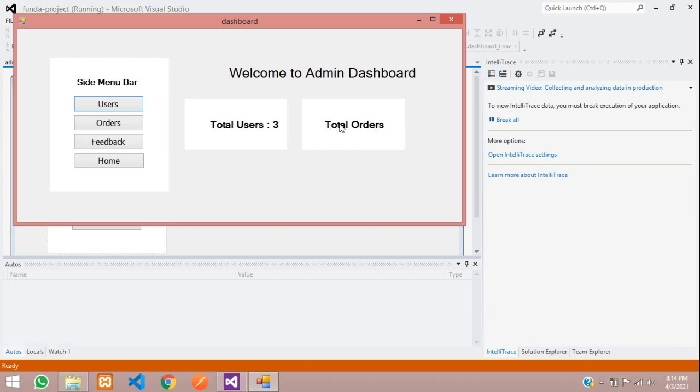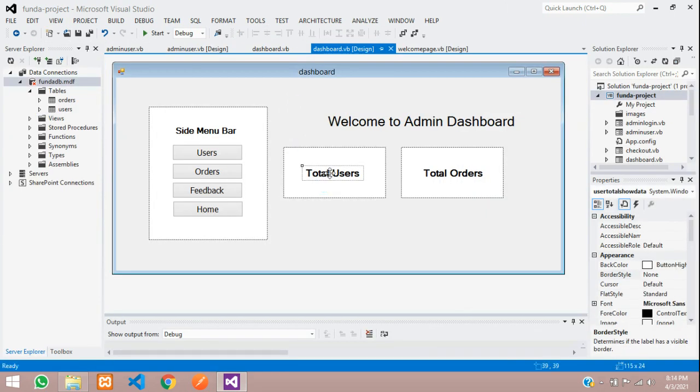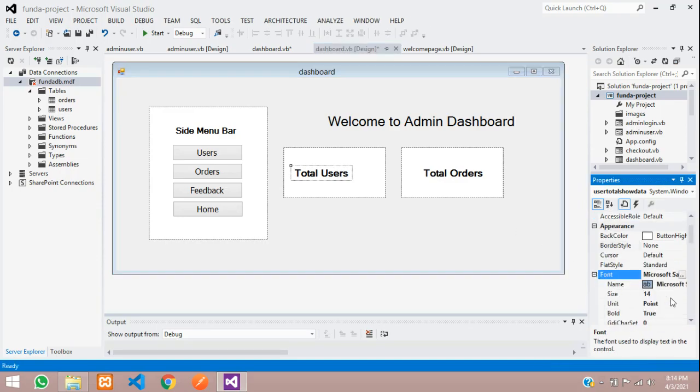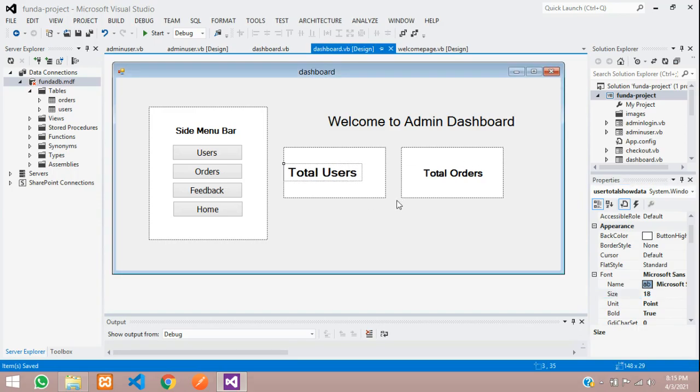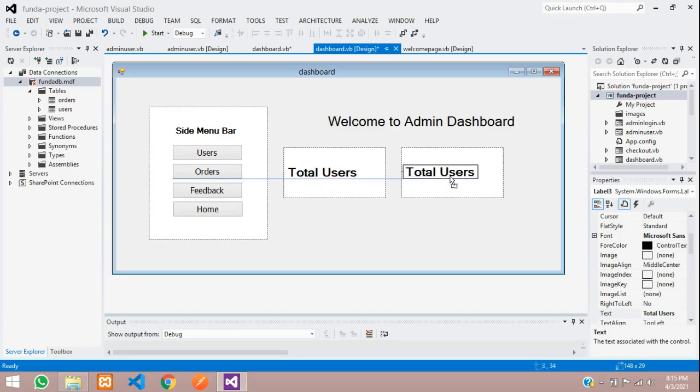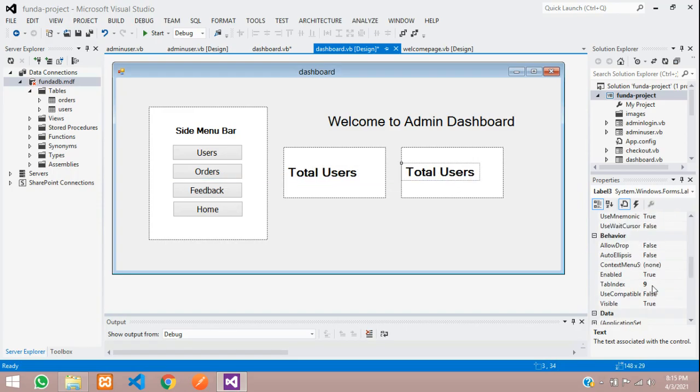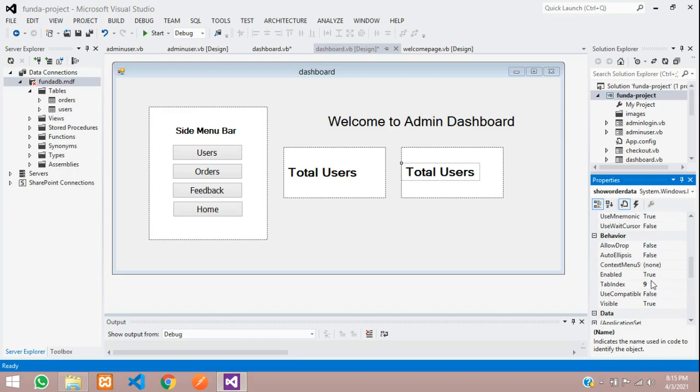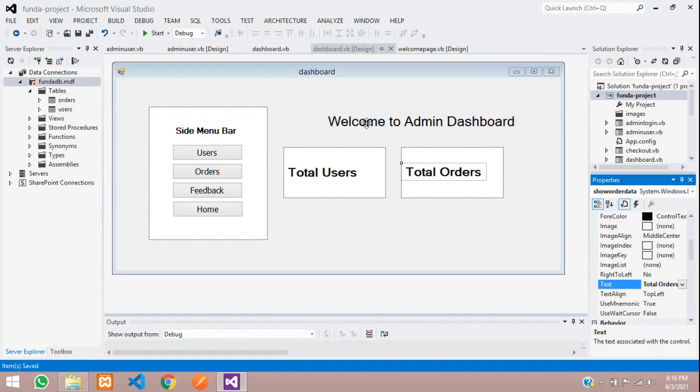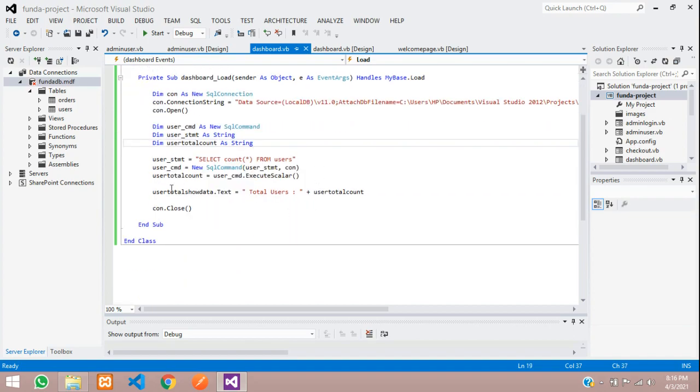So, guys, let's do the code for total orders also. And let me just move with the size and alignment. So, let's stop this project. Let's move aside and increase the font size to 18, save it. So, now, let us delete this label and let's copy this and again paste that. Let's drag and keep over here and for this, let's rename this label as label three, show order data. So, now, let's change the text, total users to total orders. Enter.